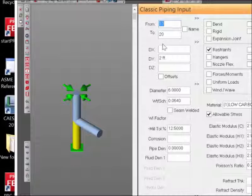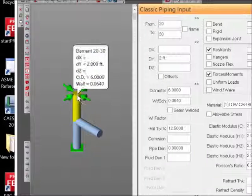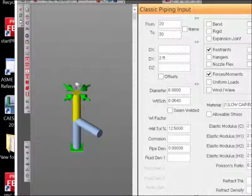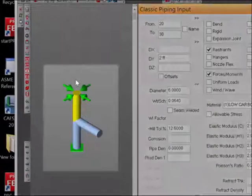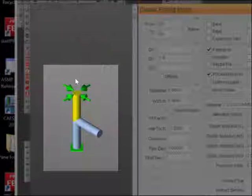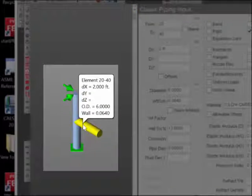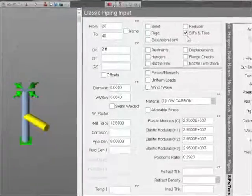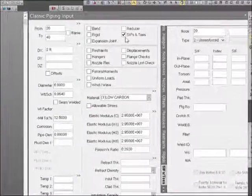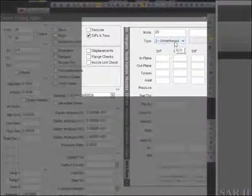When the D over T ratio is greater than 40 and we have branch connections in the model, we know that the code stress intensification factors can easily be in error. This model has a 28,282 inch-pound torsional, or MY, moment applied at this end of the run pipe. The branch pipe is from 20 to 40. There's a stress intensification factor applied at node 20, and we see that it's an unreinforced fabricated T.